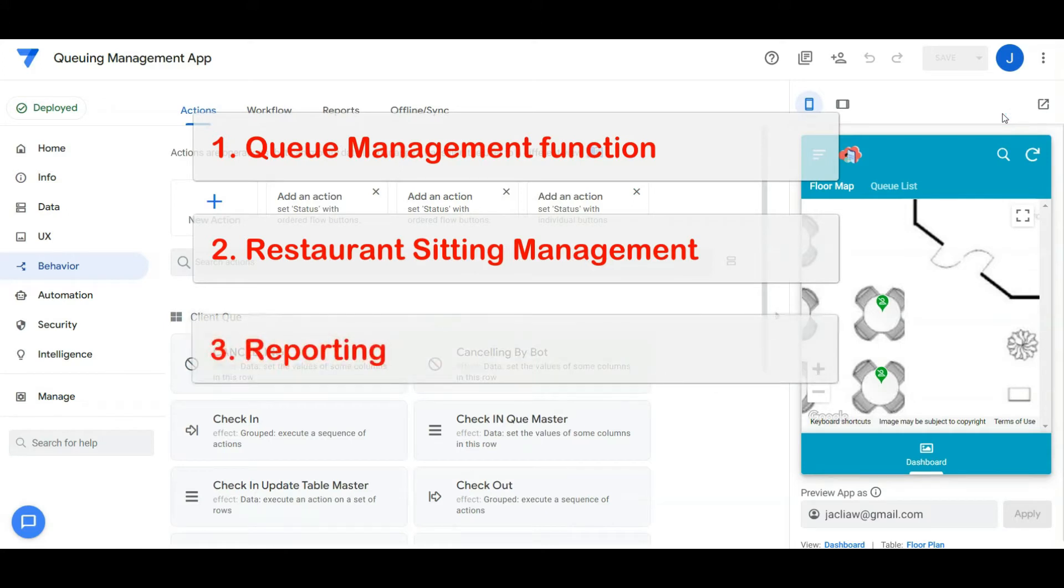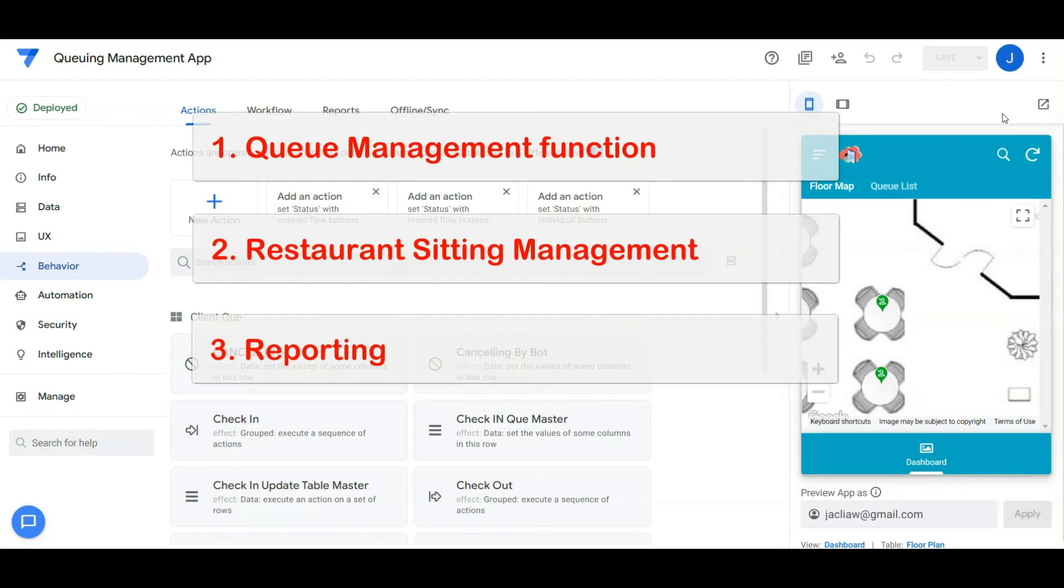The last is reporting. With all the recorded data, we may optimize the information from it, such as on which day the restaurant is more crowded, how long for the guest queuing duration and serving duration, or how long the guest queuing duration before cancellation and etc.